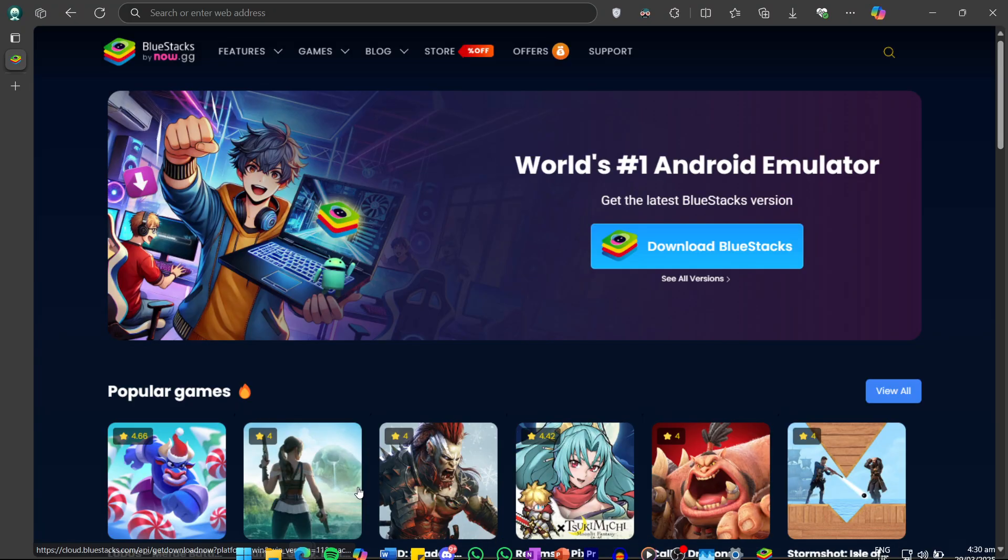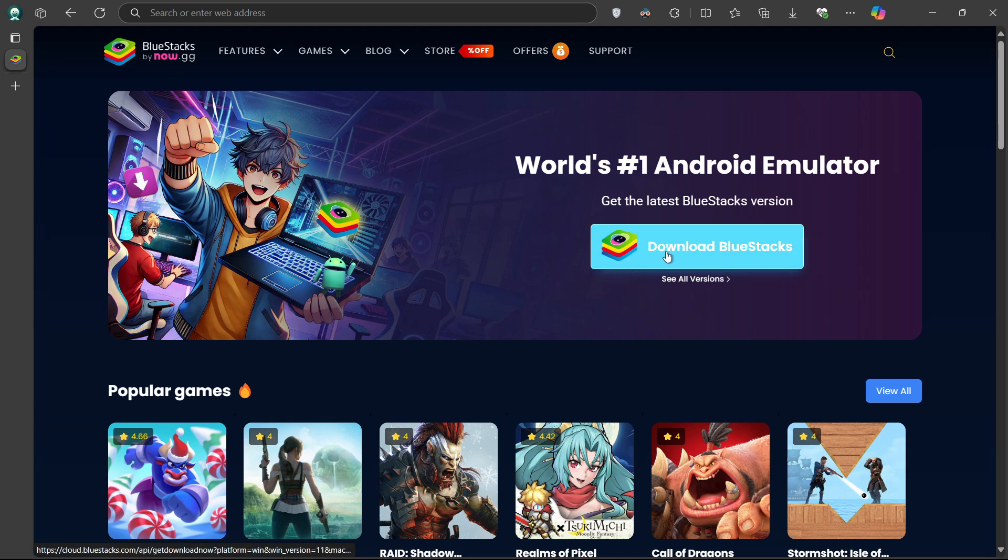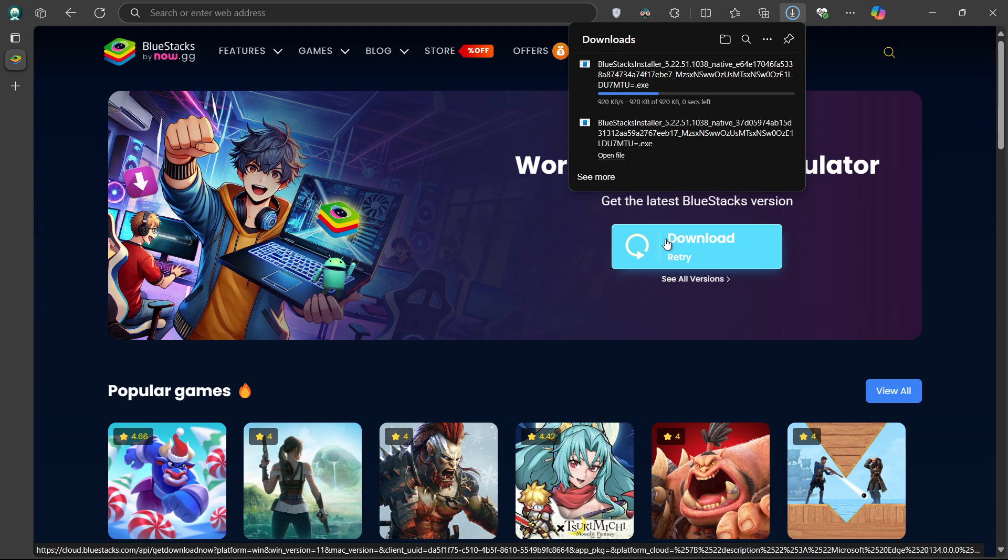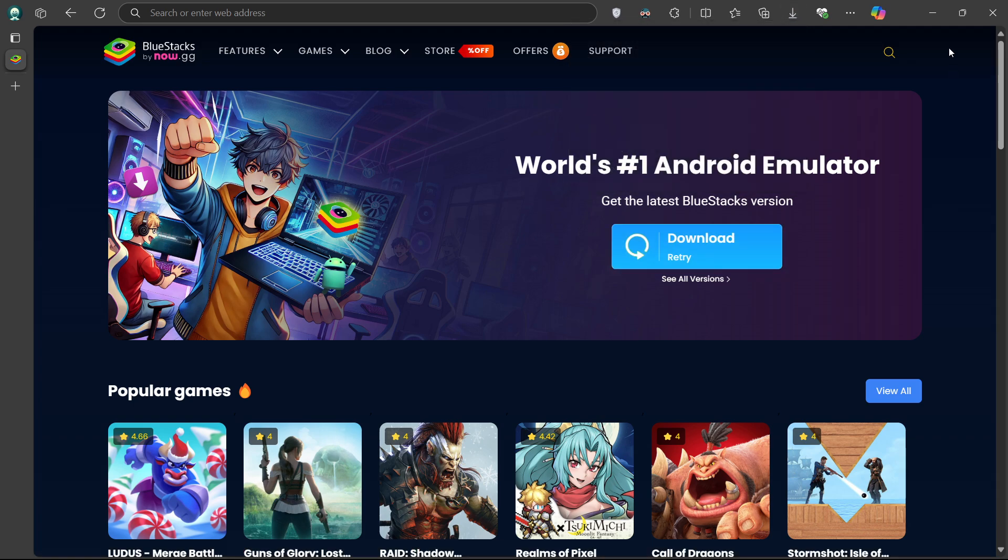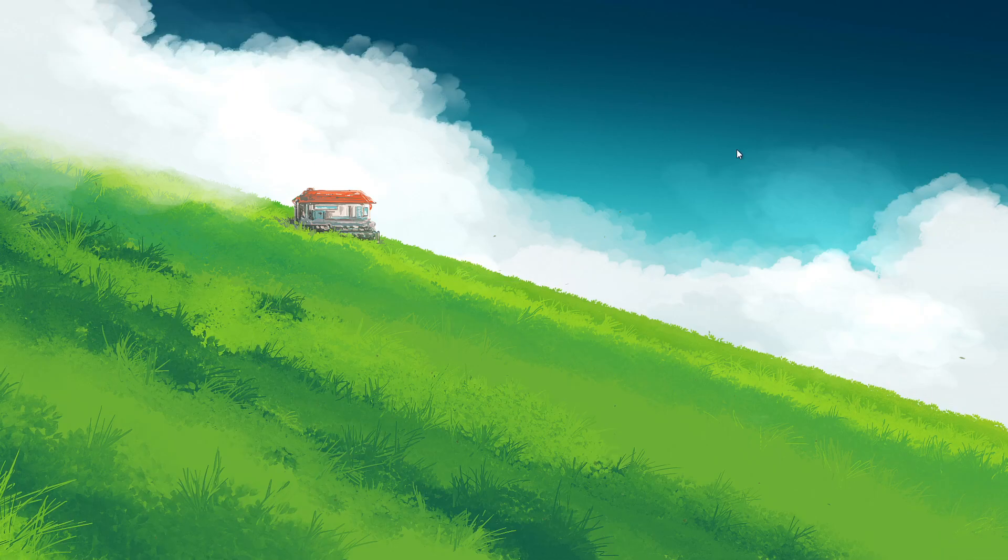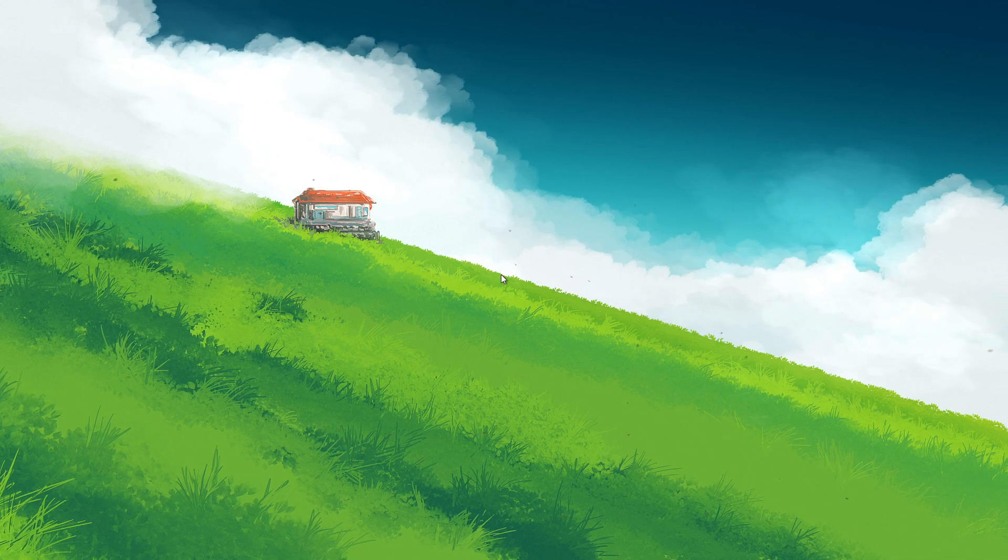Click on the first link in the description to access this page. From here, download the BlueStacks 5 setup installer for your system. This should take a second to complete, and you can follow the install wizard to install the application to your system.